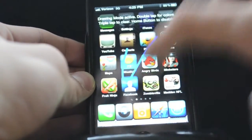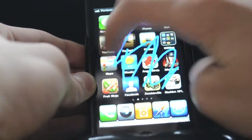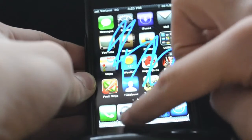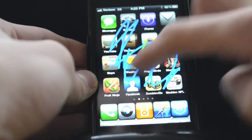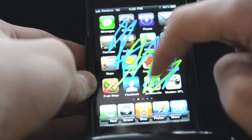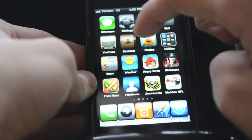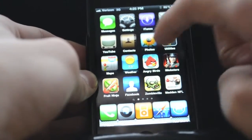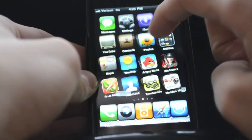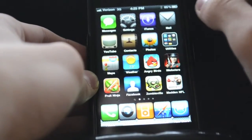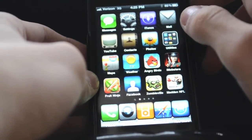That's working and I can just draw all over it. Change the color by double tapping and clicking different colors — so it's now green. Triple tap to get it to go away, and home button to get back to normal. Pretty fun when you're bored and just want to doodle around.